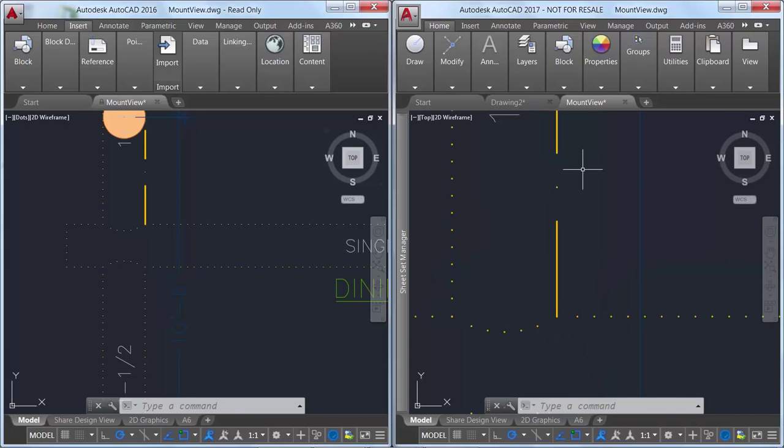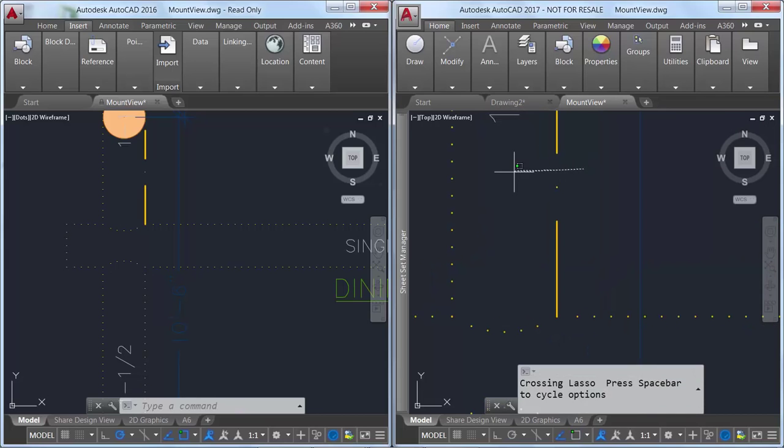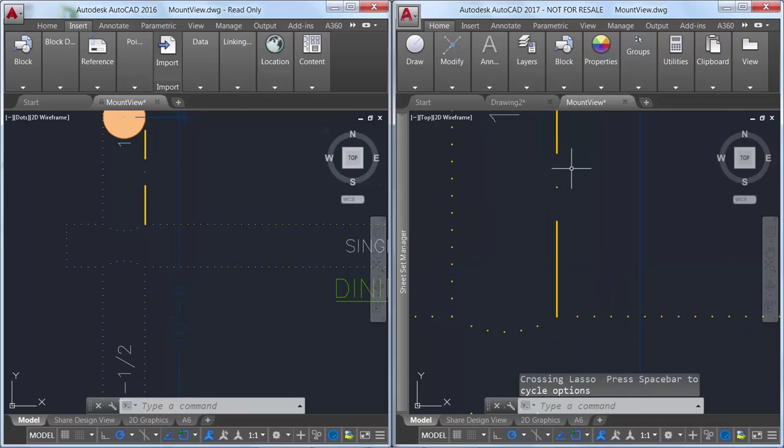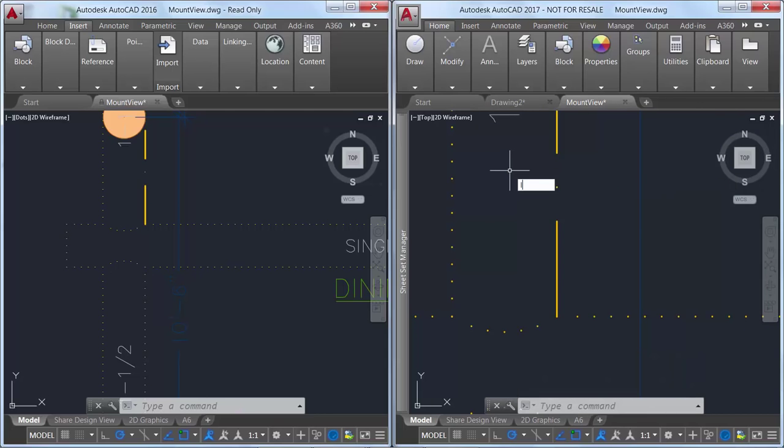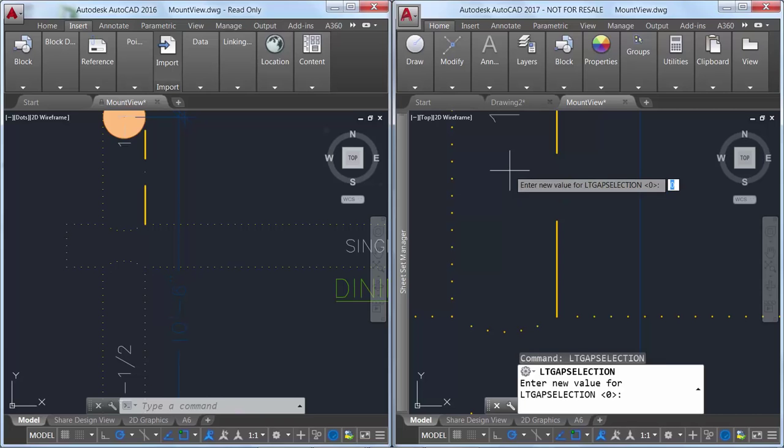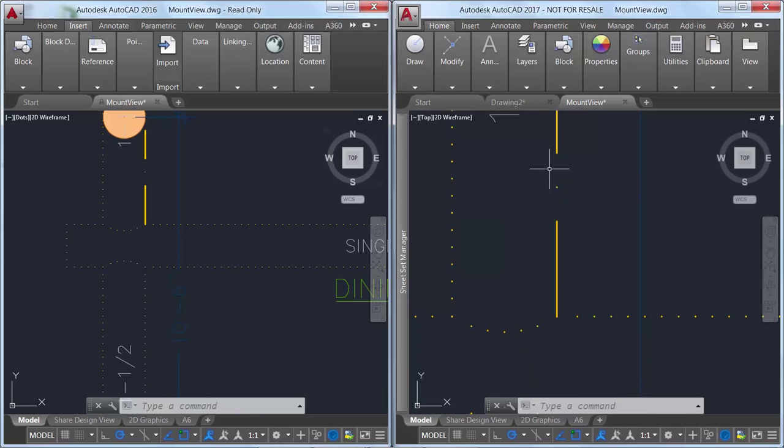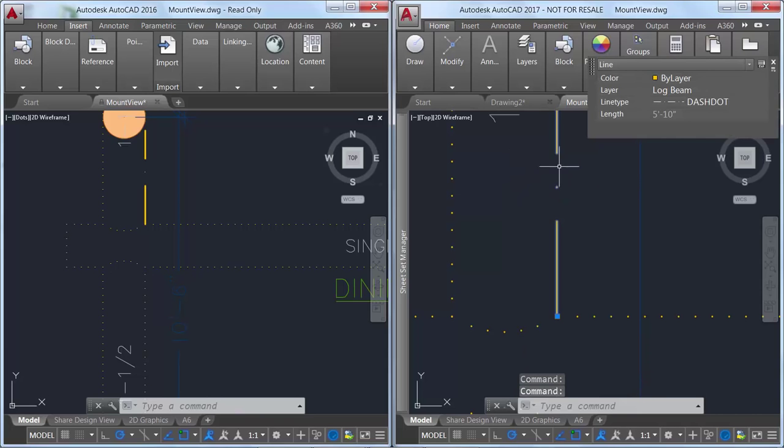Another subtle but useful improvement to line types with dashes and dots is the ability to select or snap to the gaps on those objects. You can enable this behavior with the new LT gap selection system variable.